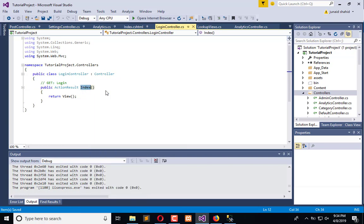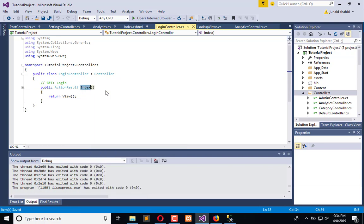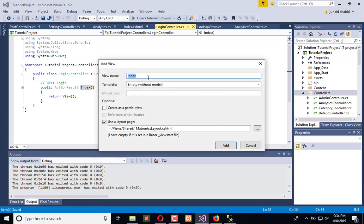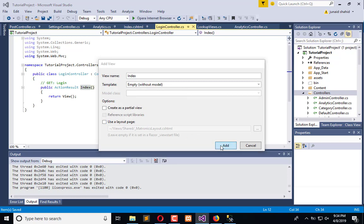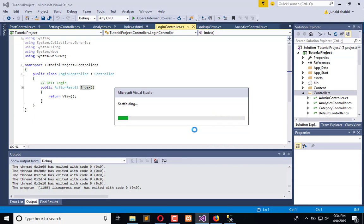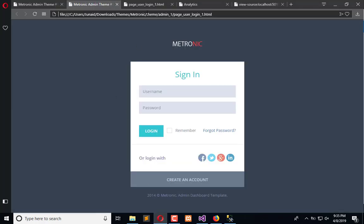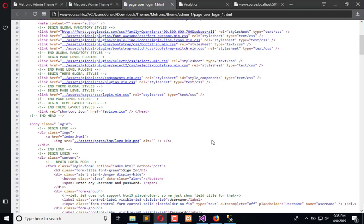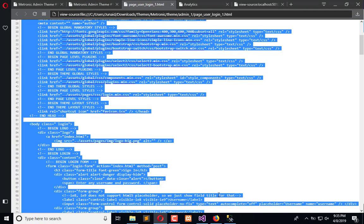I will name it as Index and add view. I don't want to use the layout page. Click Add. It will create the login page without any layout configuration. This is our main page. Now I will simply copy the CSS of this page, copy and paste that here. All the CSS and HTML files are available here.